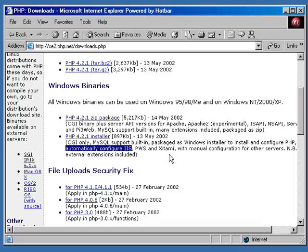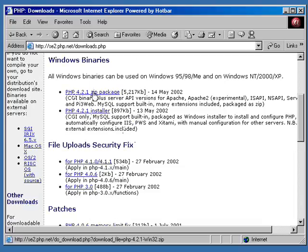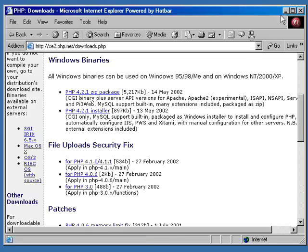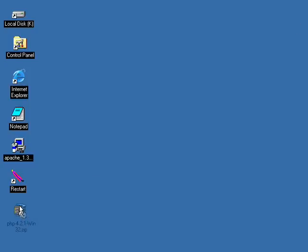We're going to download the actual zip package, which contains all the different files required for PHP. All we really have to do is just unzip them to a specific area and we're ready to go — after we configure it, of course. There's no install or setup.exe to execute. We've already got the file downloaded — PHP 4.2.1 Win32.zip. So there we are again with another Win32 file.